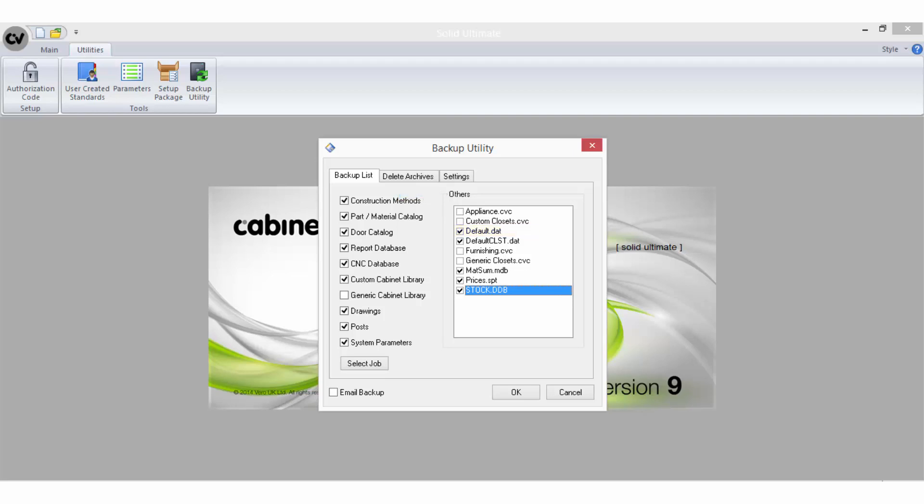By clicking on select job, this button will allow you to attach a job to your backup. This is especially handy when sending information to Help Desk for technical support assistance. You can select the set of databases involved and also attach the relevant job file in which the issue is occurring, so the technician gets all the related information in one file.